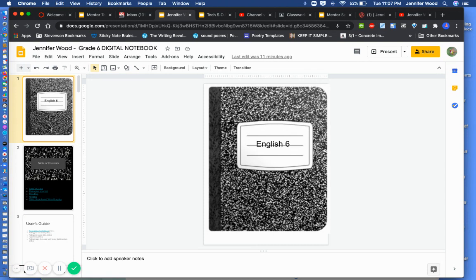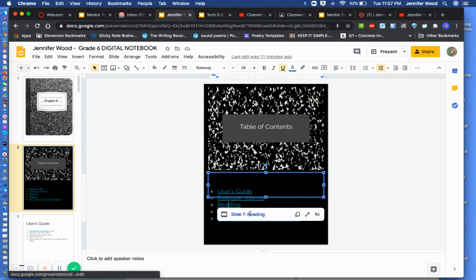Let's say I wanted to add something to my reading section. I would go to the table of contents, find that section.